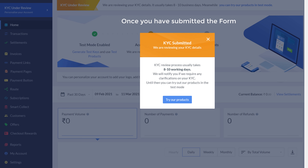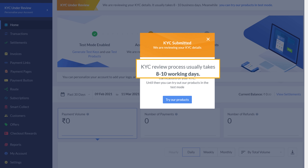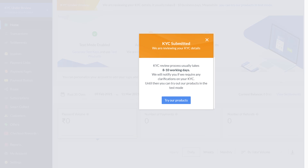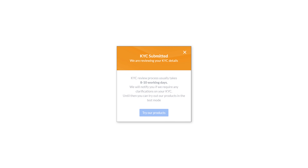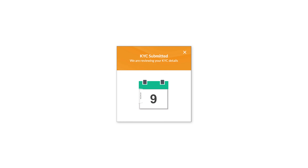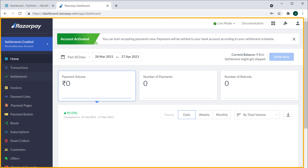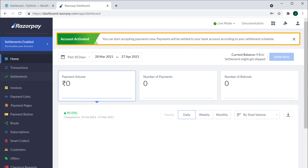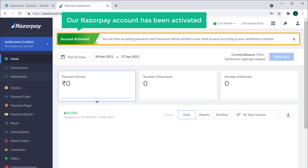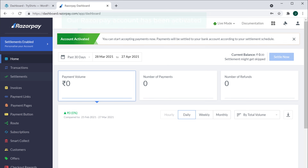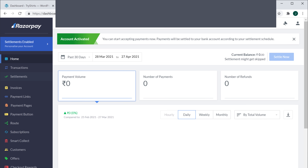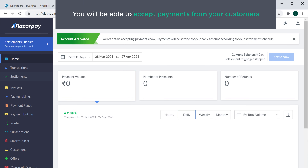Once you have submitted the form, it will be verified within 8 to 10 working days. So after 10 days, if you go back to your account, you can see that your Razorpay account has been activated. So now you will be able to accept payments from your customers, and the amount will be transferred to your bank account directly.